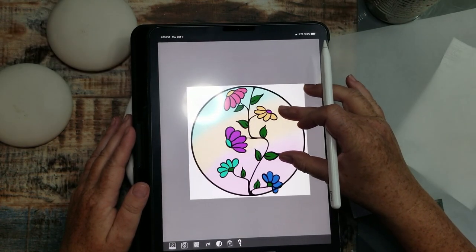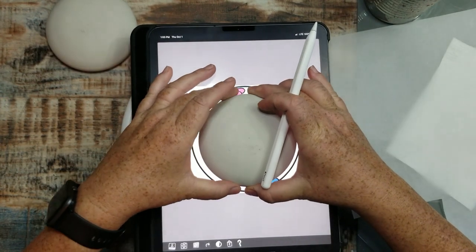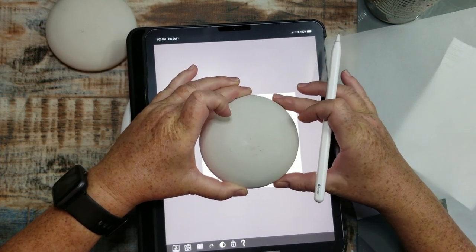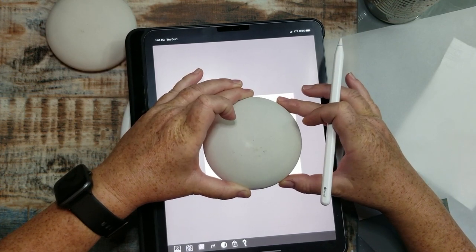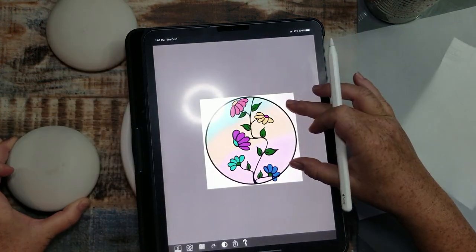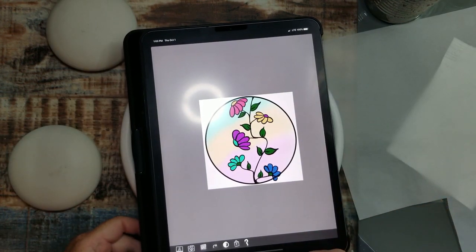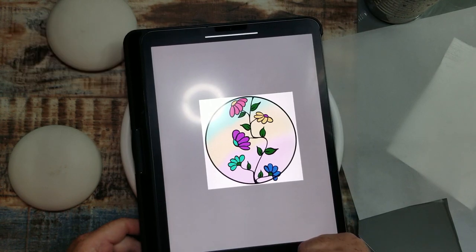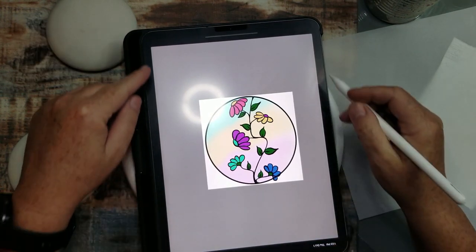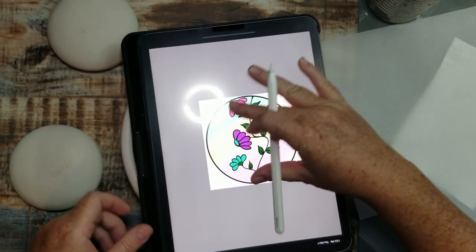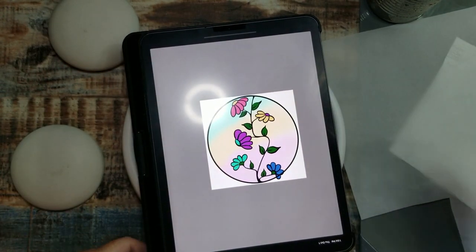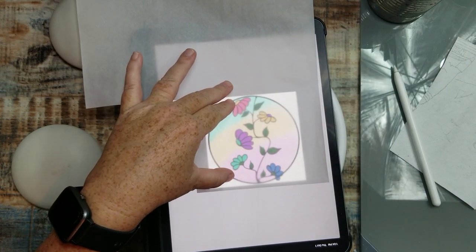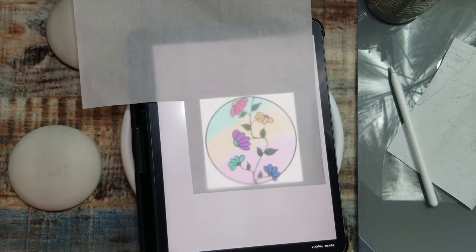Now we can resize the image. I take my rock and size the image to match it — I need it just a tad smaller. Then we're going to lock the image. For some reason when you lock it, it flips the background upside down, but now you cannot move the image.